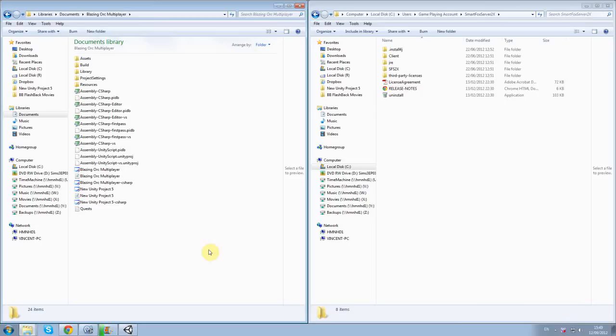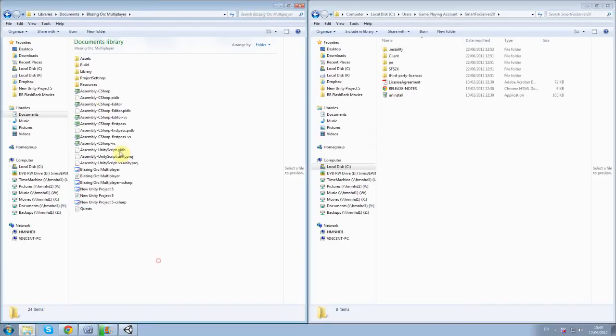But right now I just want to show you guys a game I've been creating before I went on holiday called Blazing Orc. So far I've got a single player version and a multiplayer version of it. So I'm going to show you the multiplayer one first.